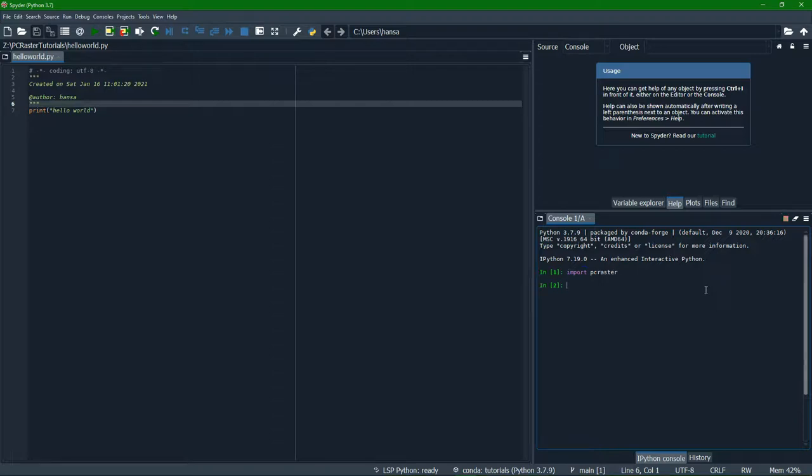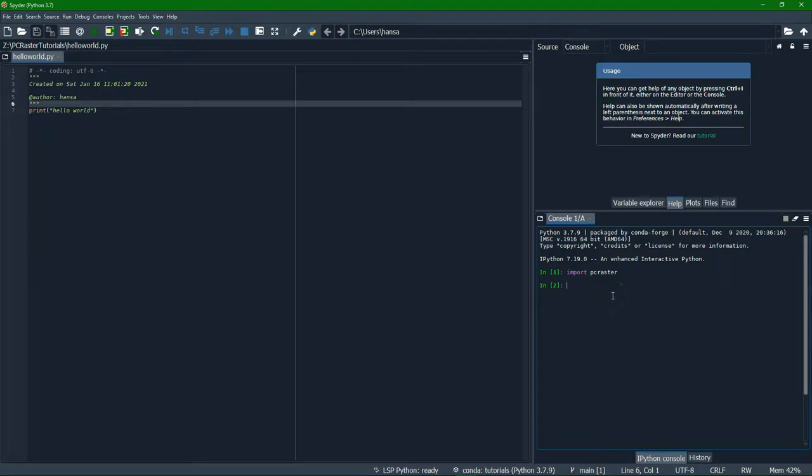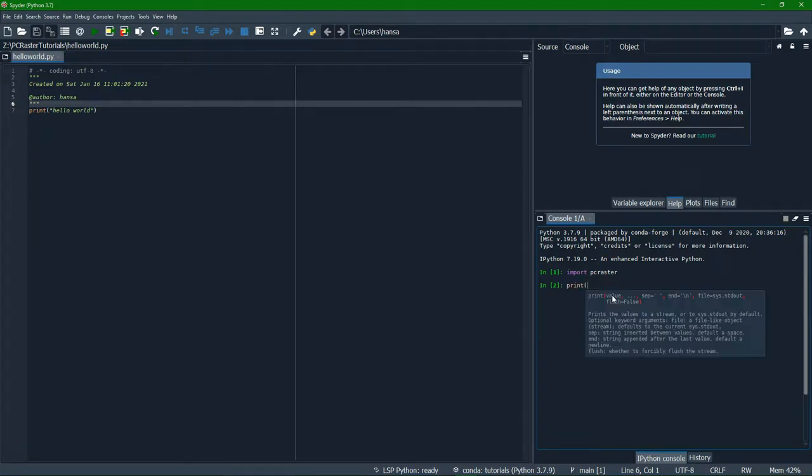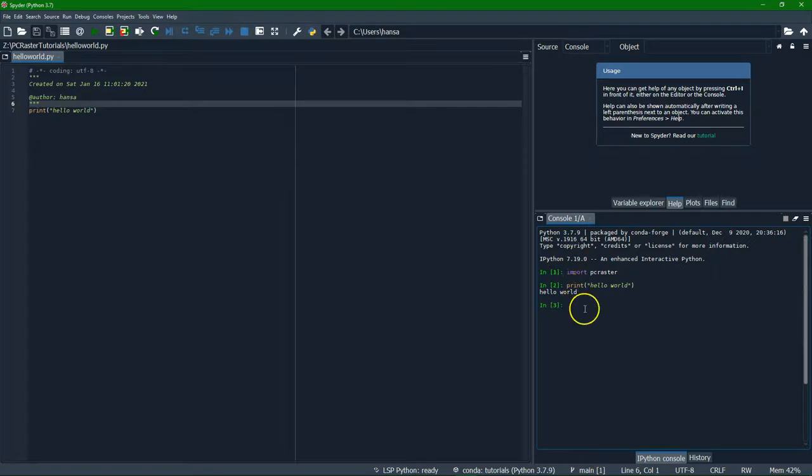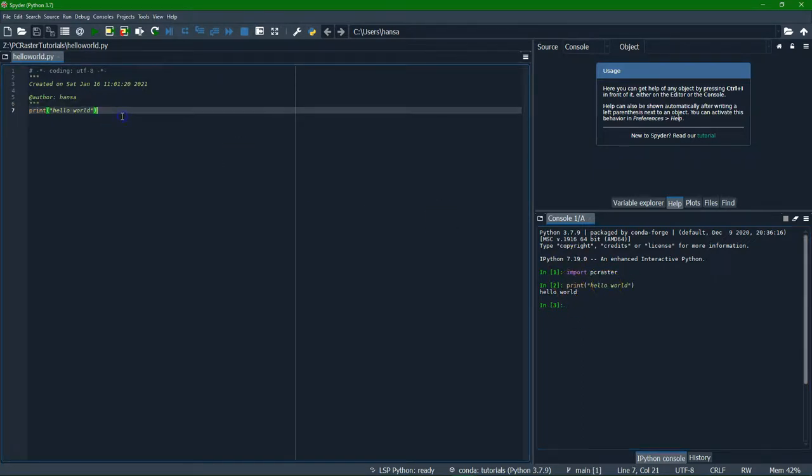So we can import PC Raster and we can type Python here. And then we see the result immediately. This uses IPython, interactive Python. And we can also run code here.